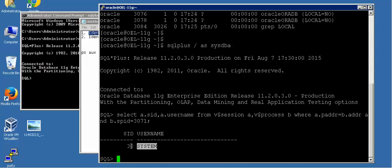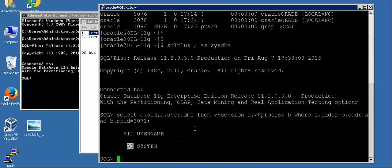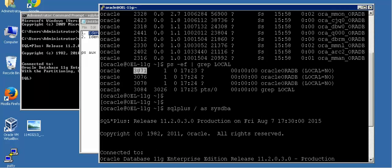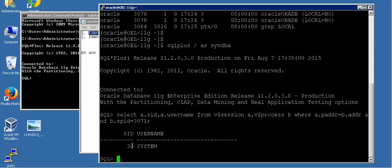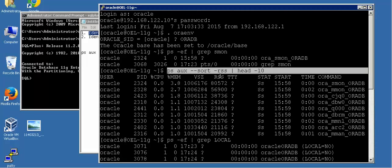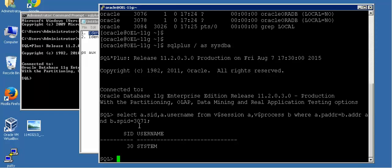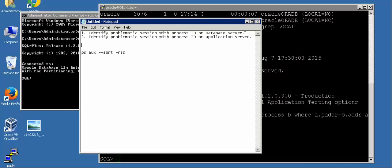So now you have identified the SID, username, and further details. After you get the SID of the session which is problematic on the operating system, it will be very simple for you to identify further details of that session. With this particular query you have been able to identify what is the problematic query on top, what is the process ID, and with the help of that process ID you have identified what that session is actually doing. We have now identified a solution for the first problem.